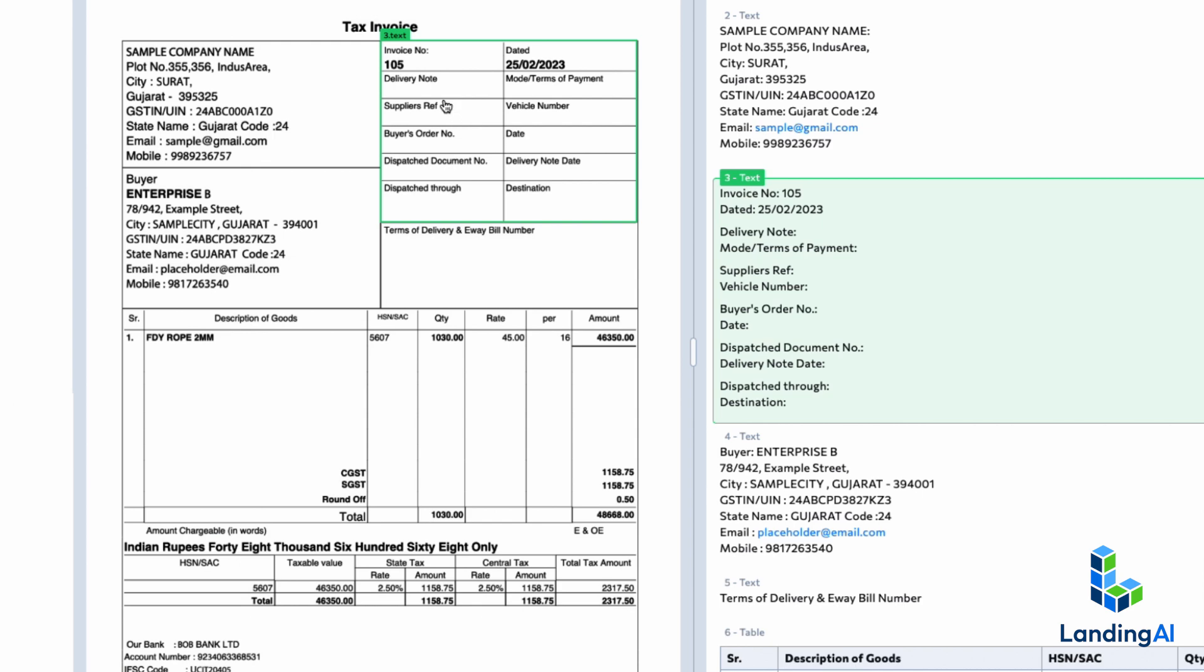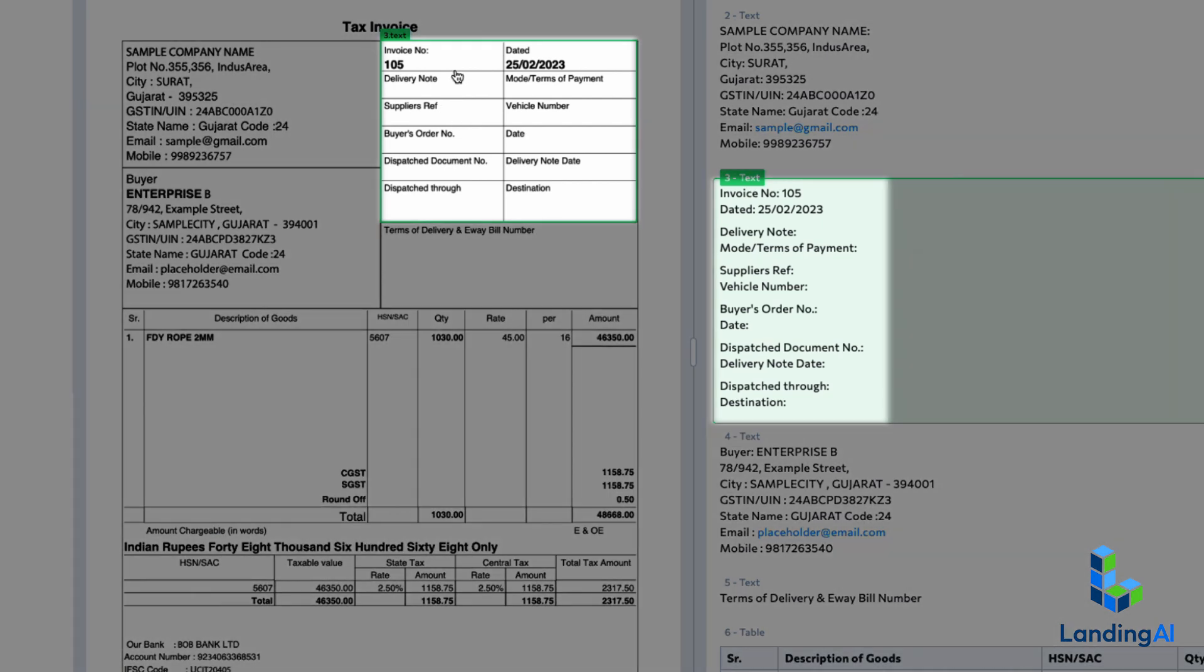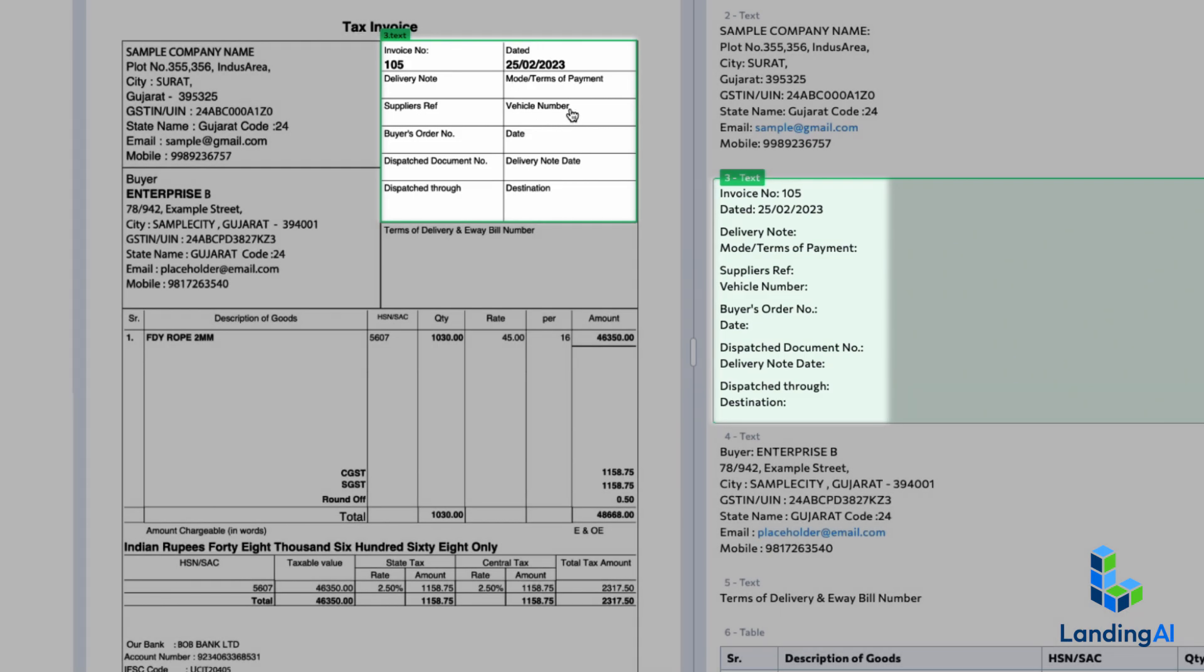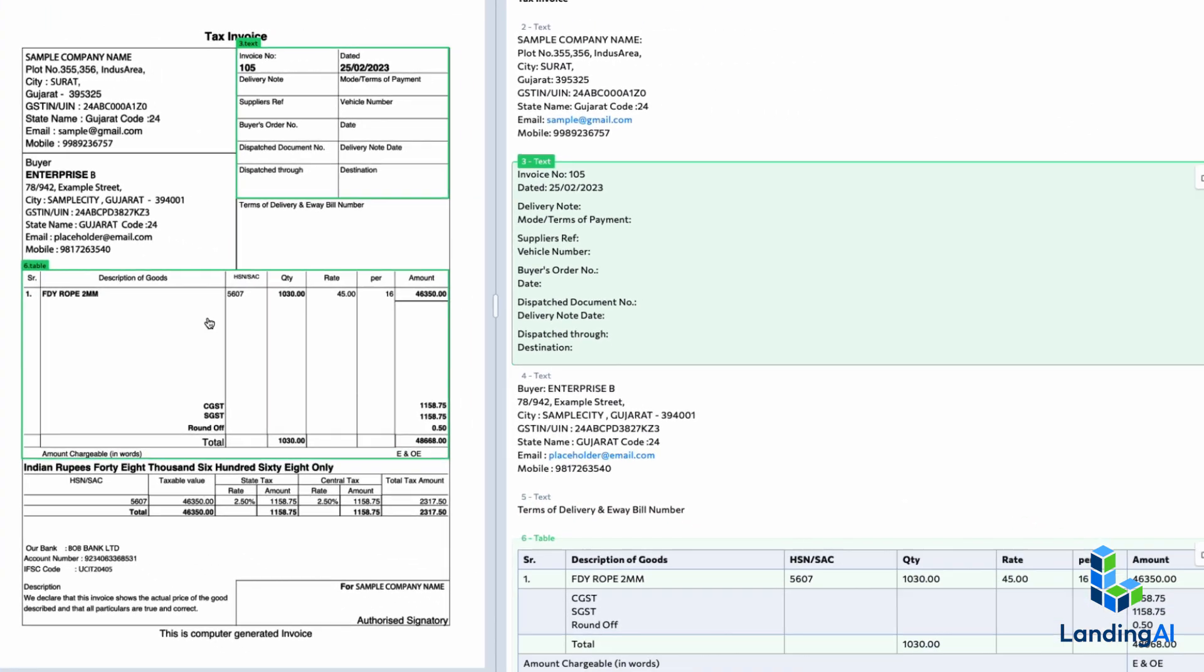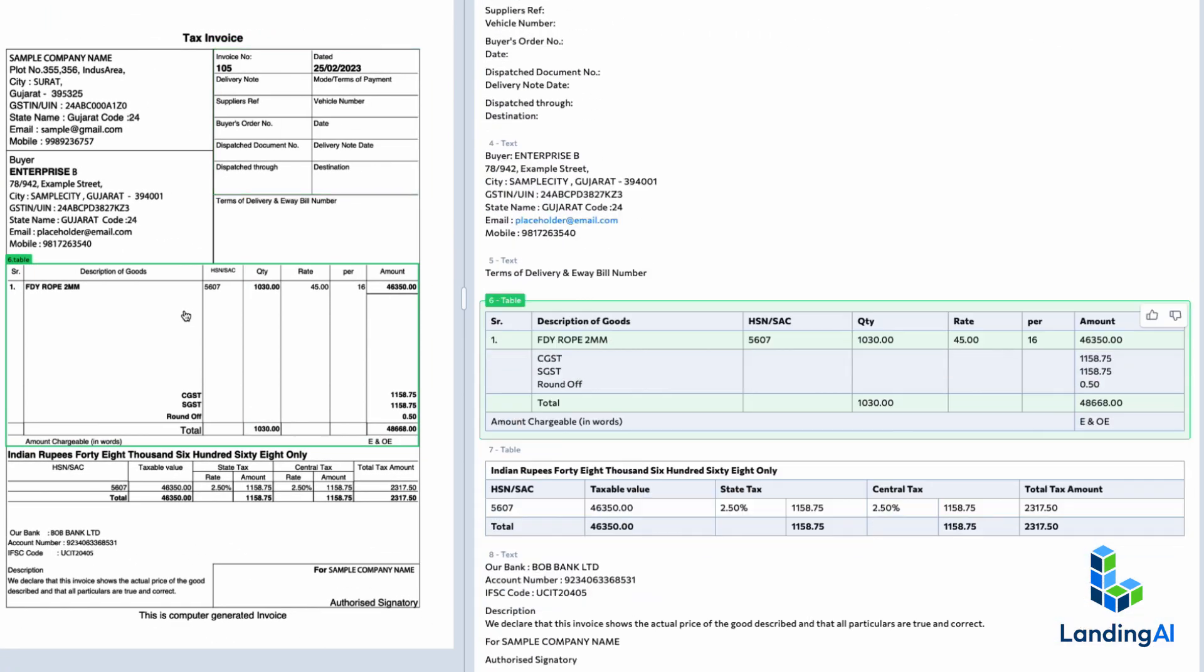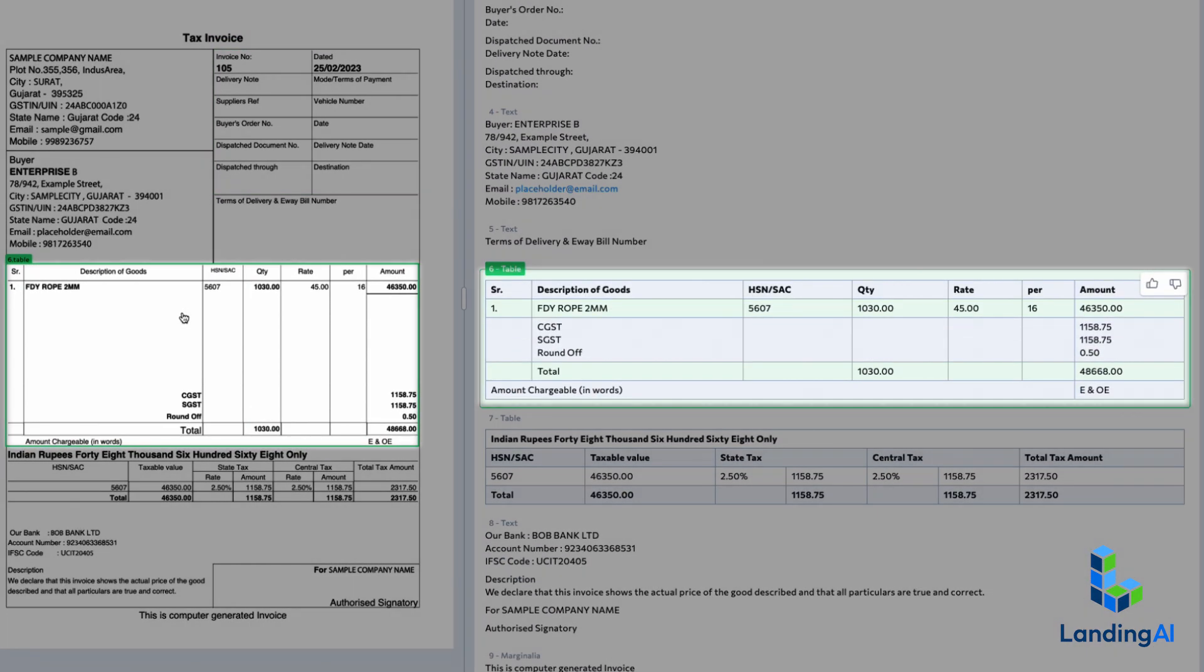For example, here it extracted out the invoice number, which is 105, the date of the invoice, and so on. And here, further below, it extracted out the table with the description of goods.